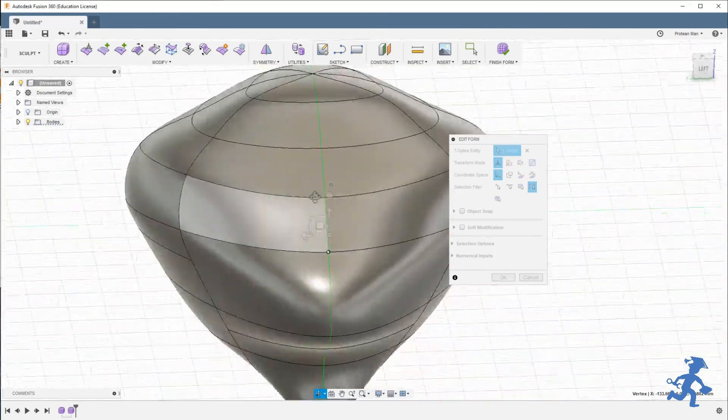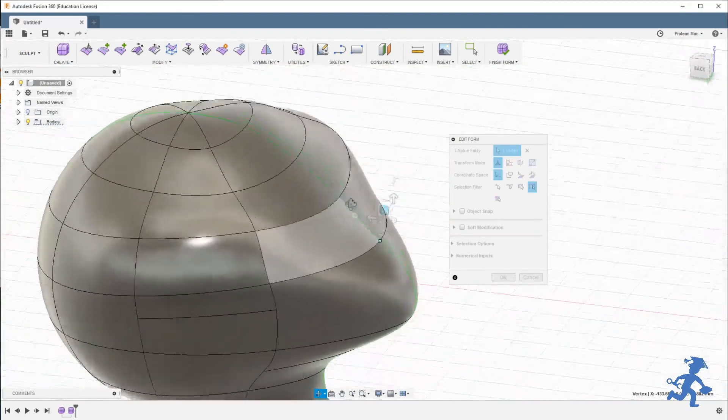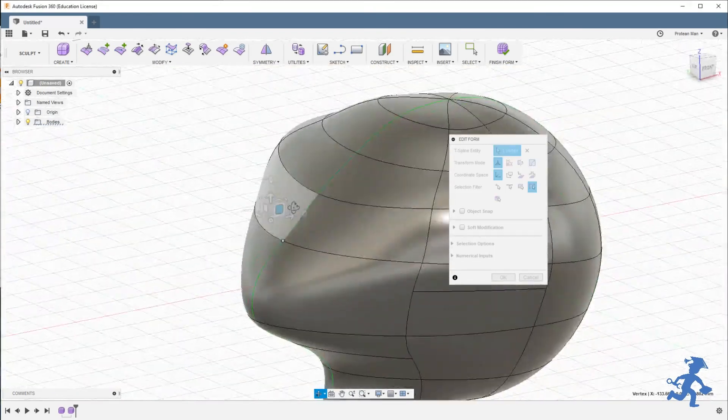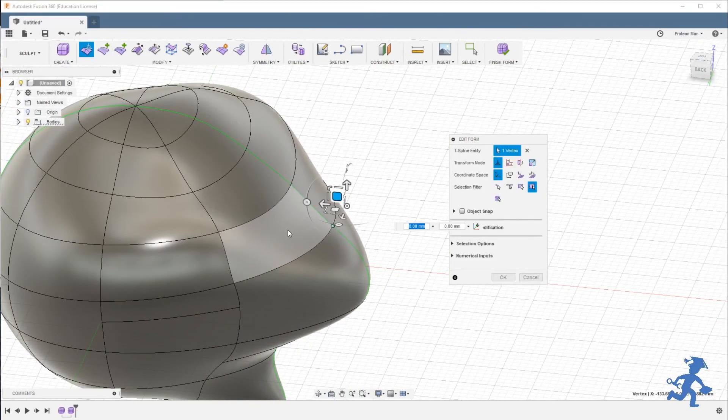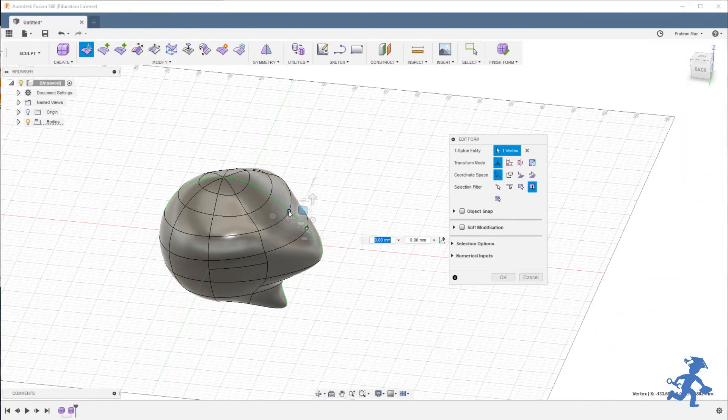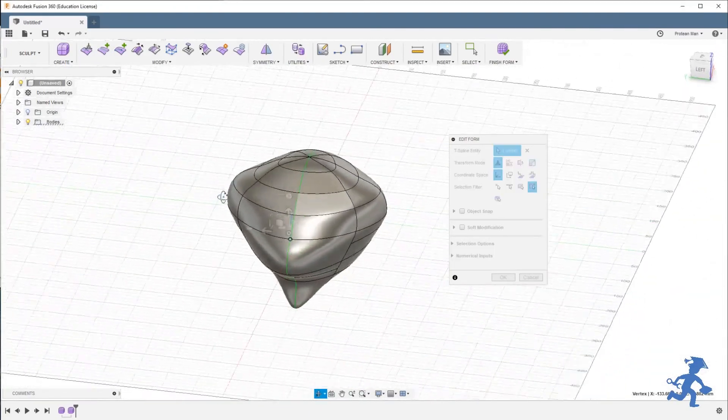Moving around, holding shift in the middle mouse button drags the camera out. Work on your visual skills. It's really handy.